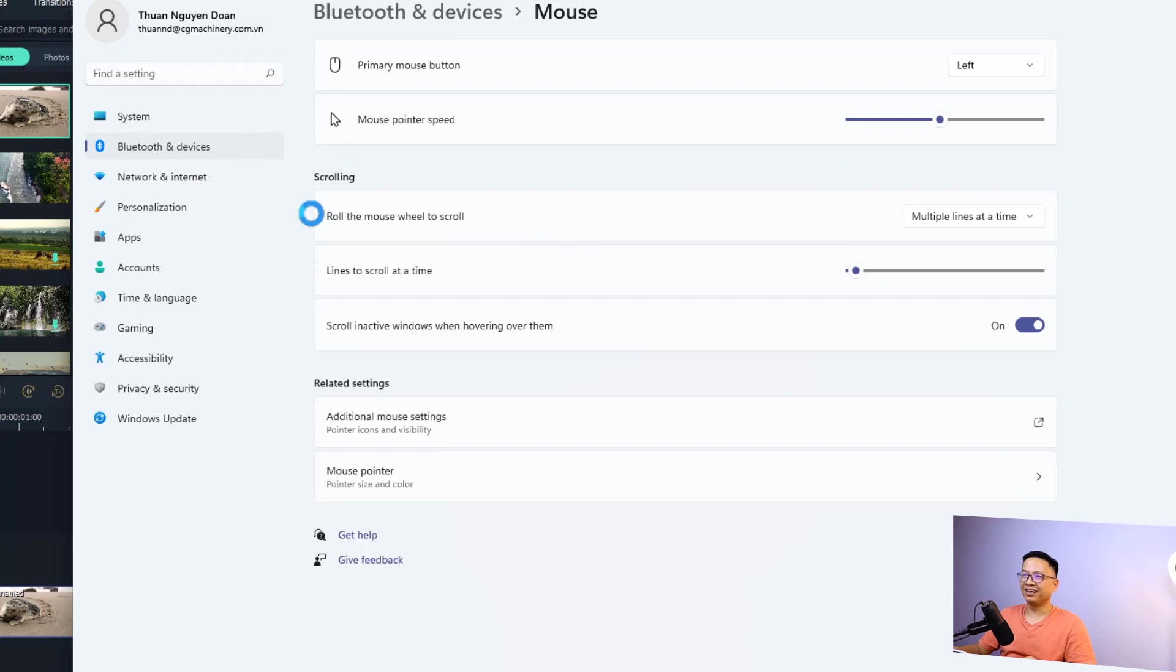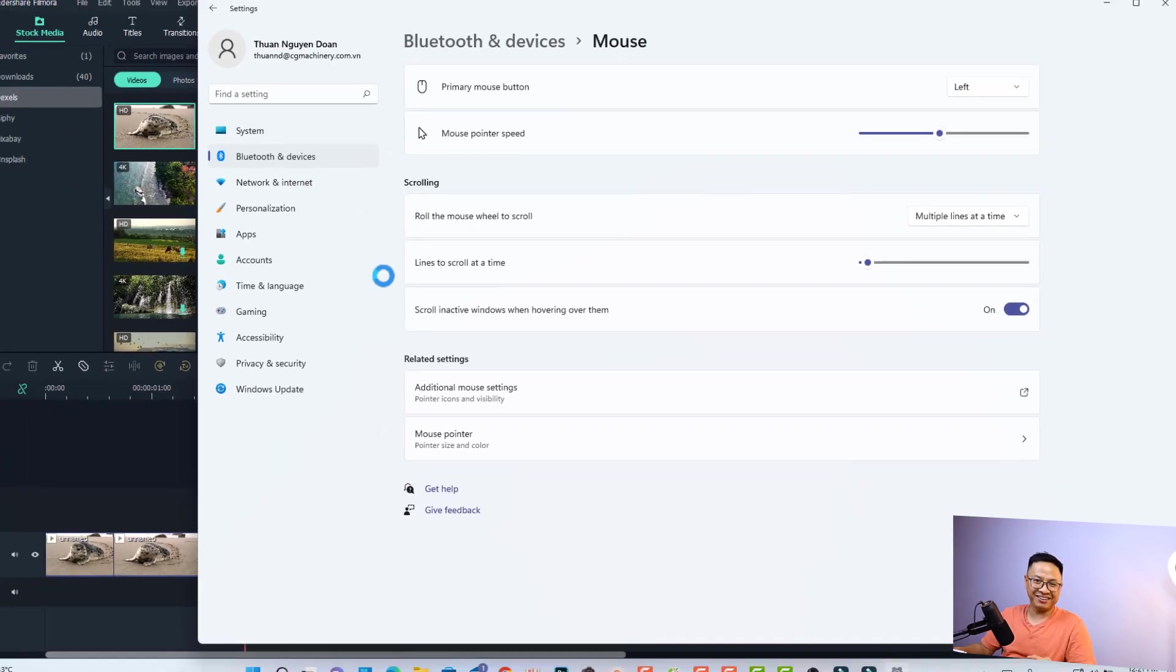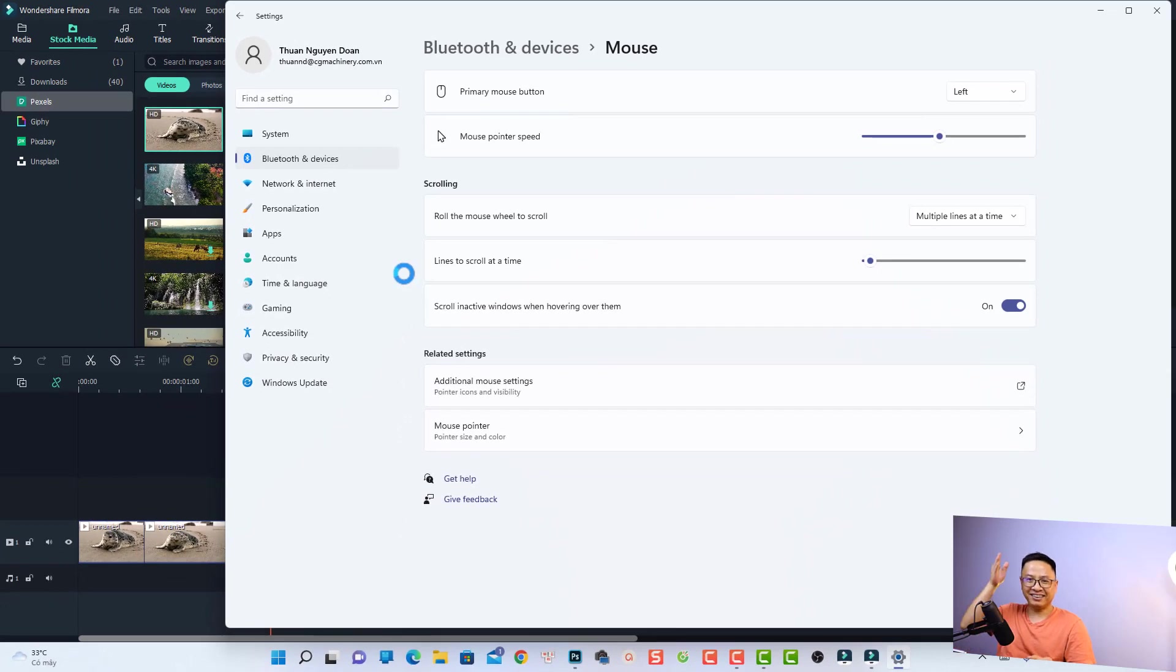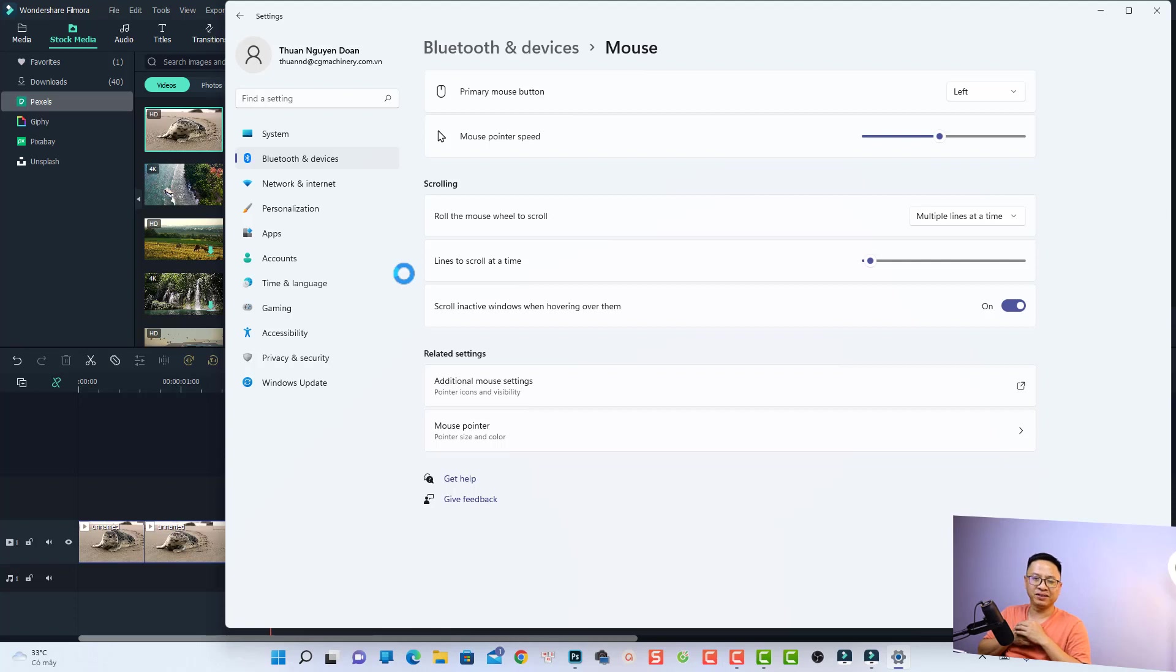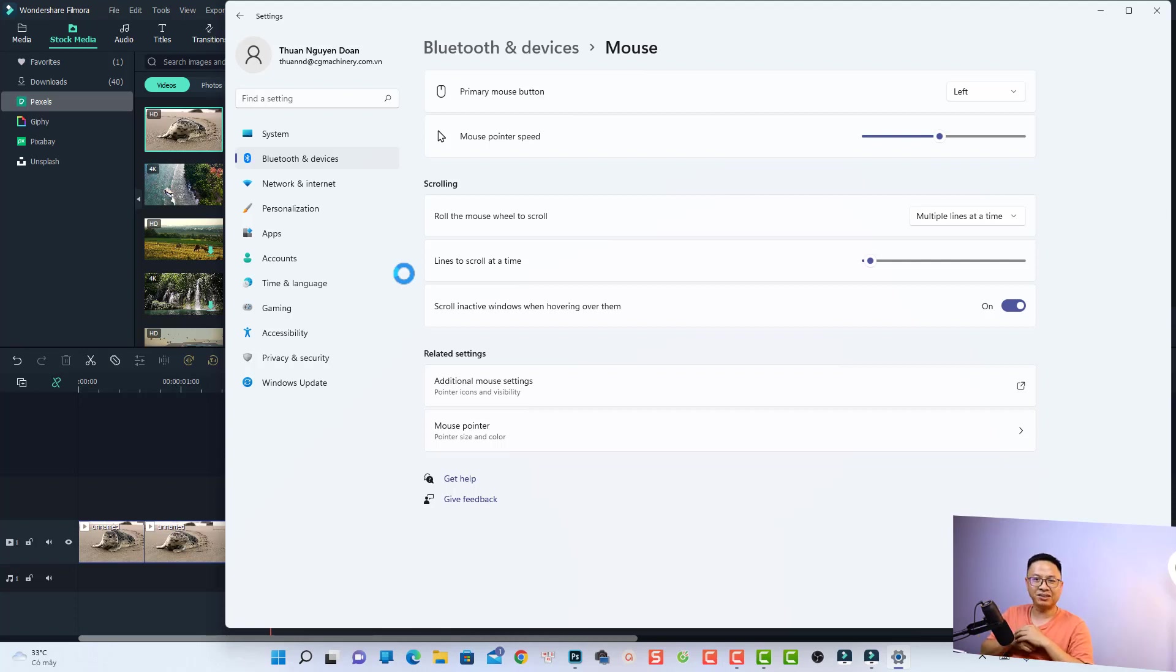So whenever my mouse is moving on the screen it will look like this. That's easy, right? So that is how to customize your mouse pointer on Windows 11. I hope this tutorial is helpful for you. If you have any more questions, just let me know in the comment section below. And thank you very much for watching, and I will see you in my next video. Goodbye.